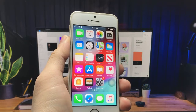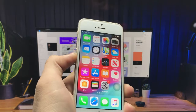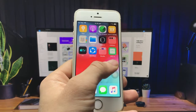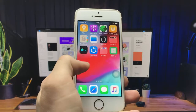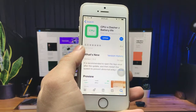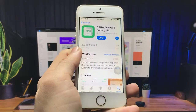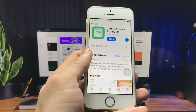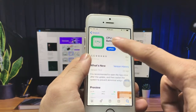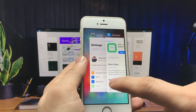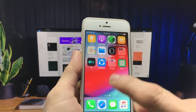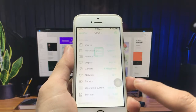Let's get started. The application you need is called CPU X. You just need to install this application on your iPhone. First of all, go to the App Store and simply install this application. You can search for CPU X Dasher Z Battery Life and click install.